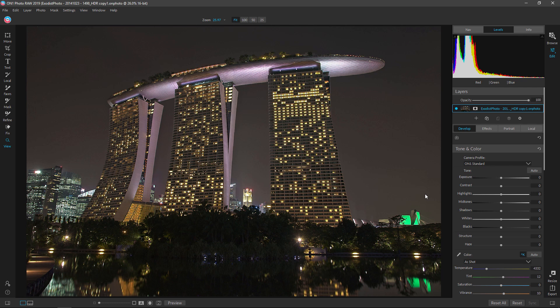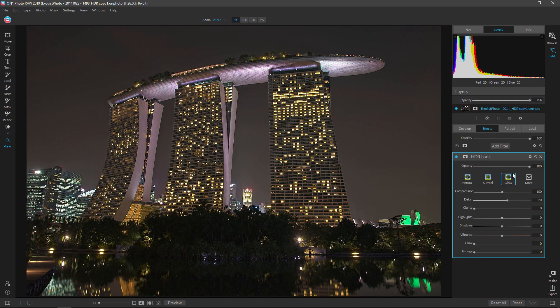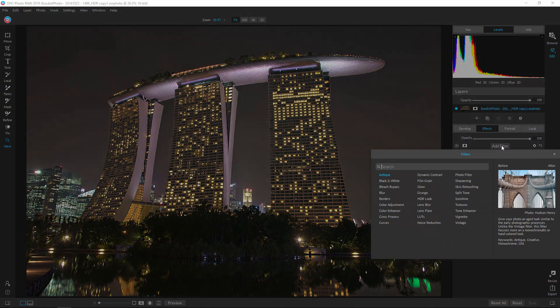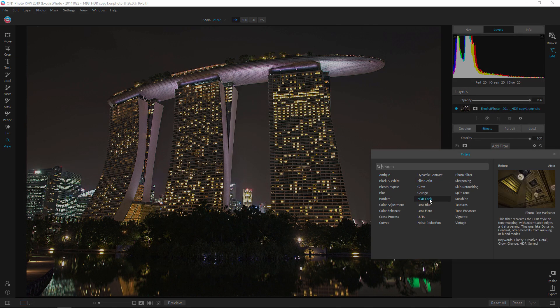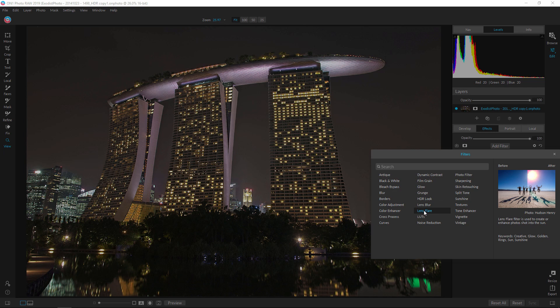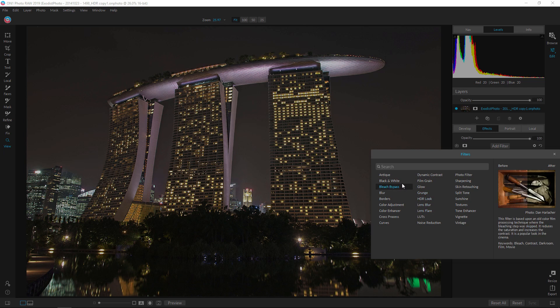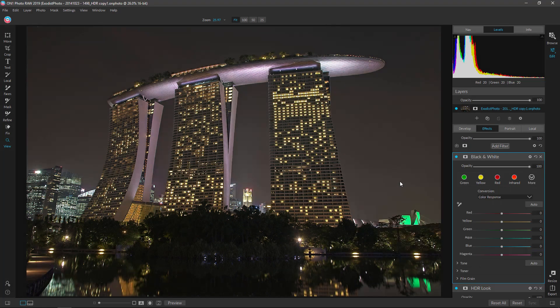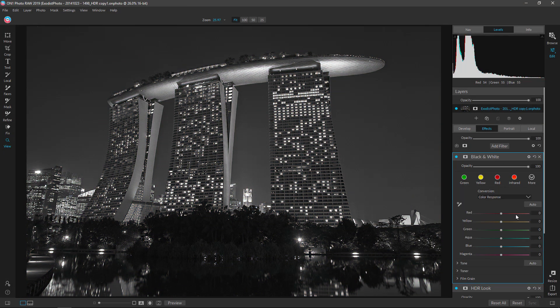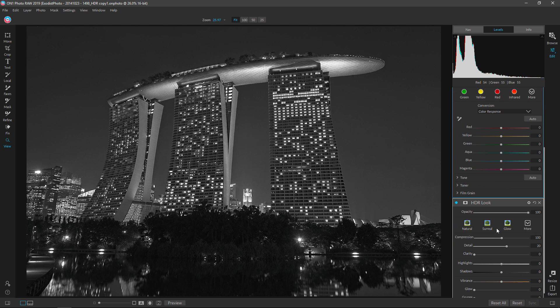But before we get started too far into this, a few things I want to add in the effects. First, let's go over here. We have our HDR look, we'll come back to that one later. I do want to add the black and white filter. I think it's important we go ahead and set the tone for our image here. Get it? Set the tone. Okay, I'm bad at jokes.